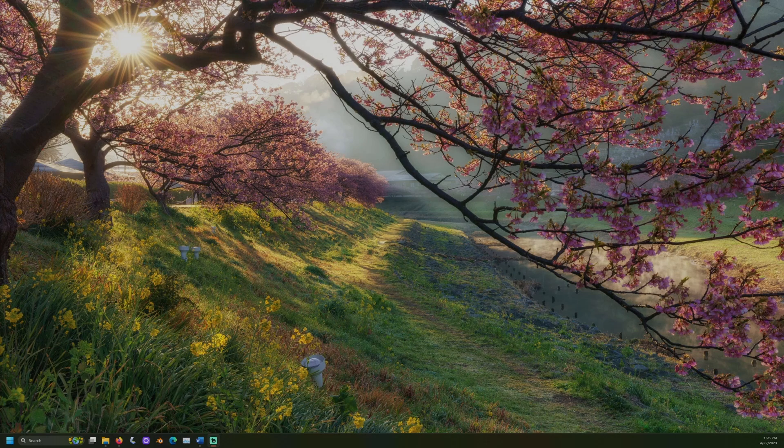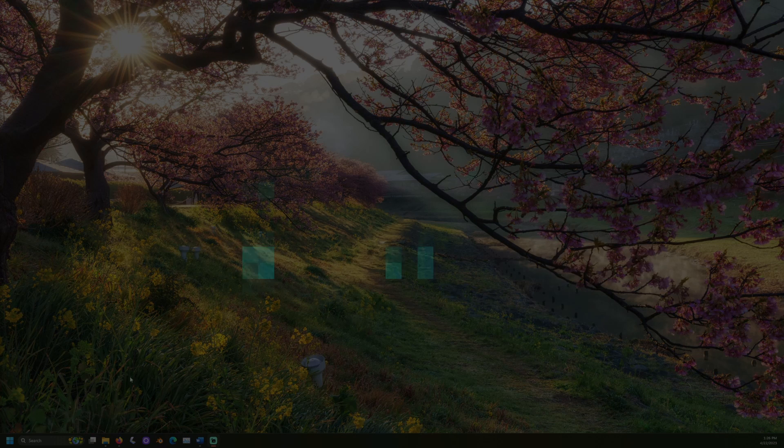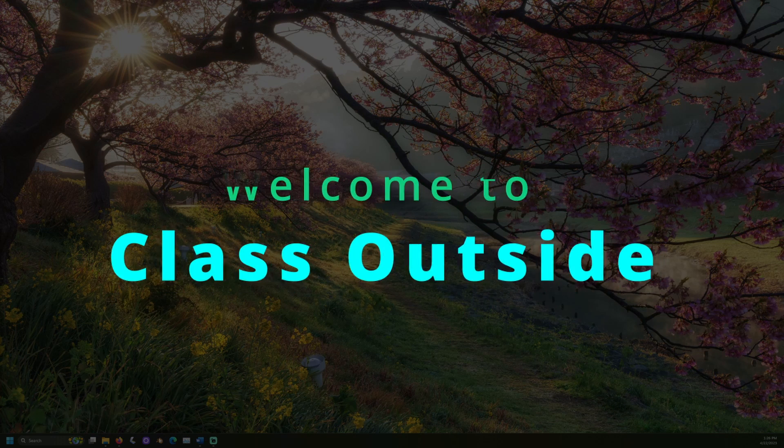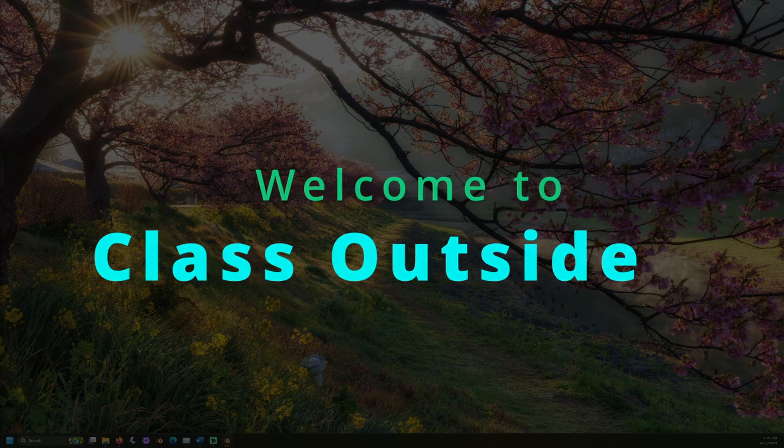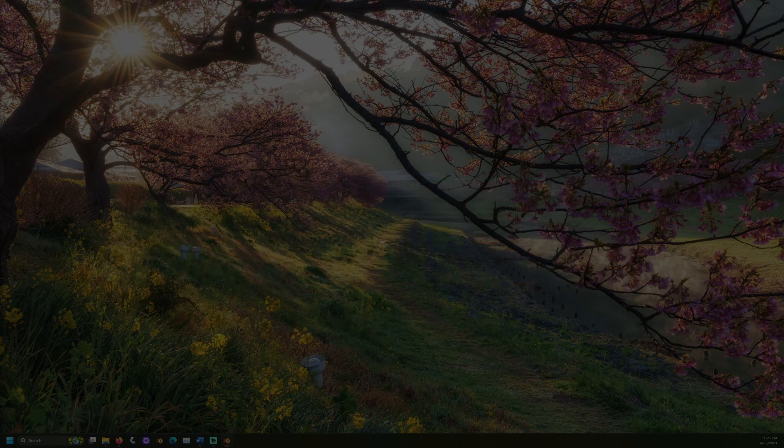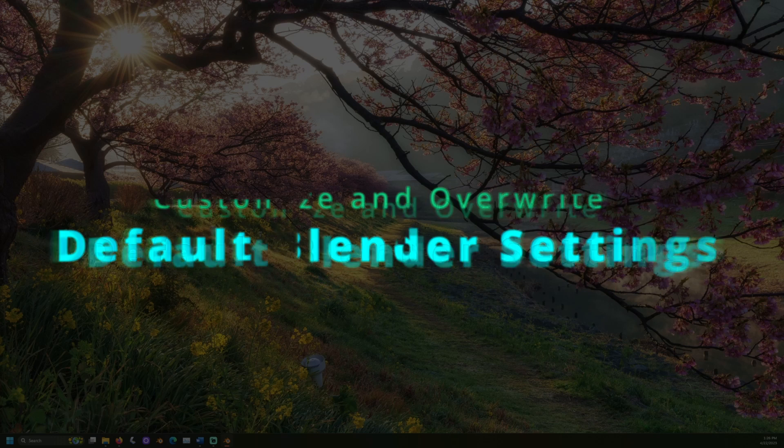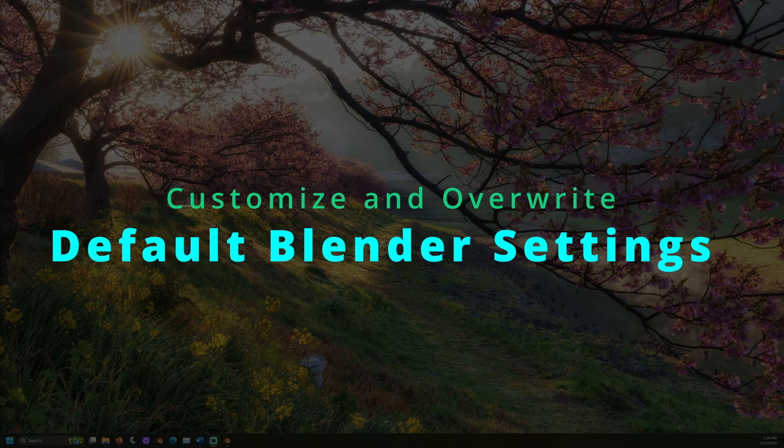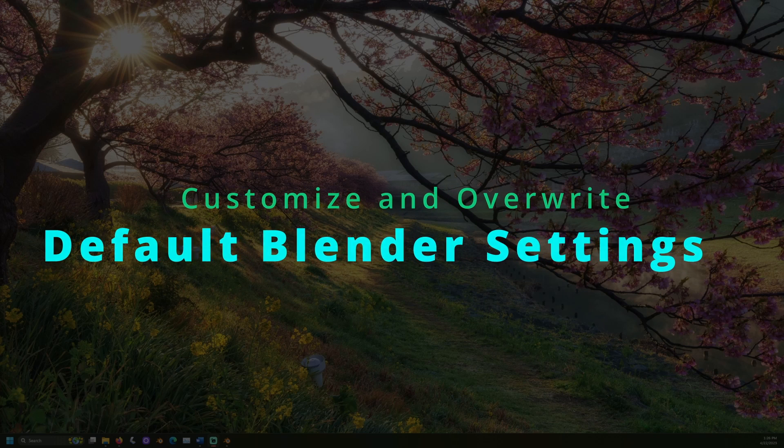It's good to be with you. Welcome to Class Outside. Today we're going to learn how to customize the default settings in Blender.